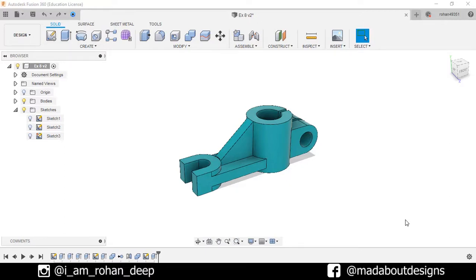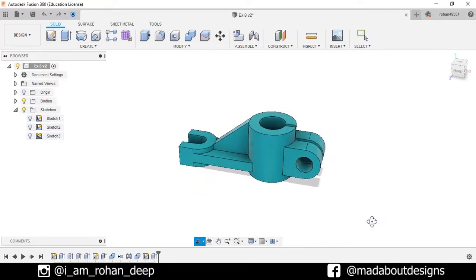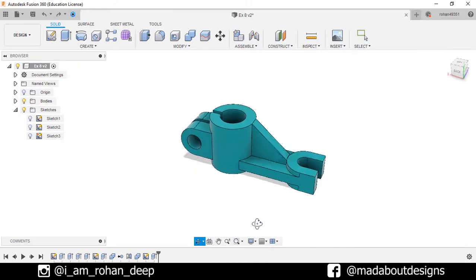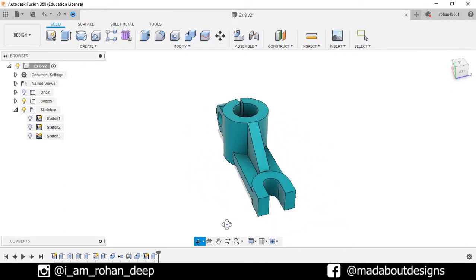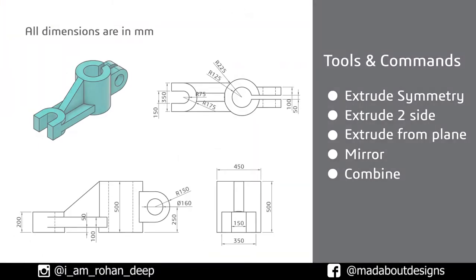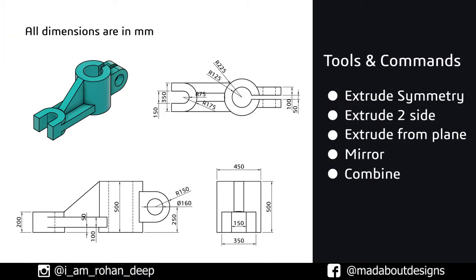Hey guys, welcome to the 8th exercise of Autodesk Fusion 360 beginners tutorial. In this tutorial, I am going to be showing you how to design this figure using Autodesk Fusion 360. Here are the dimensions and tools and commands we are going to use in this video. If you guys have any suggestions and recommendations, please let me know in the comment section.